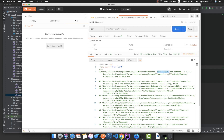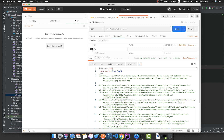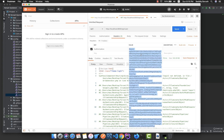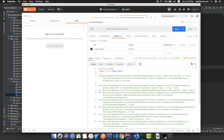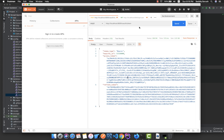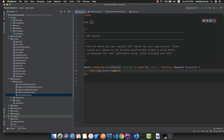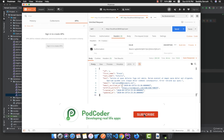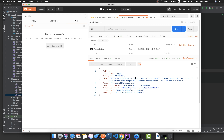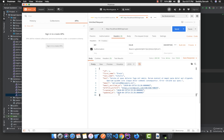To authorize the request, go to the Authorization tab, set the type to Bearer Token, and paste the token we received earlier. Now if we send the request, we get the authenticated user returned by this route. We have successfully installed and tested the Laravel Passport package and can now authenticate our routes.